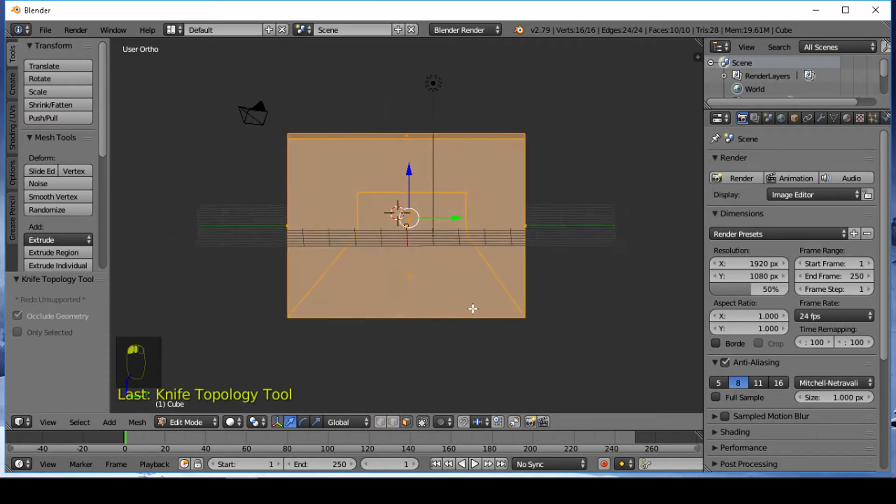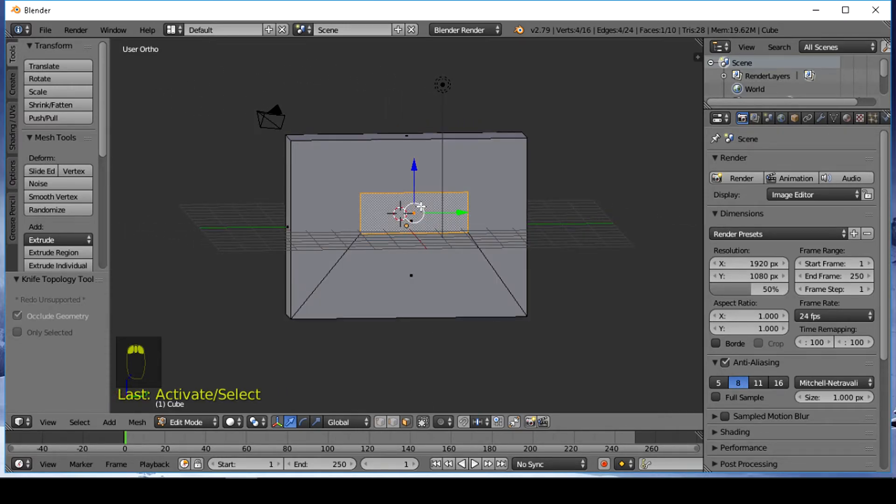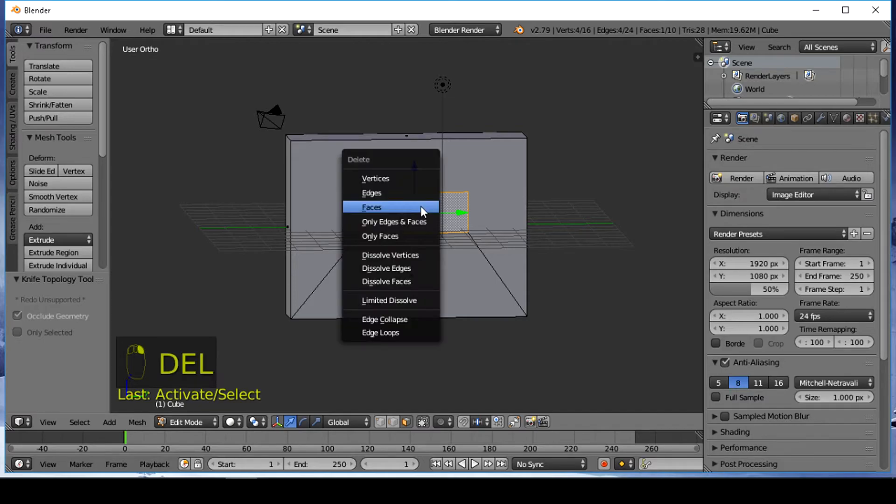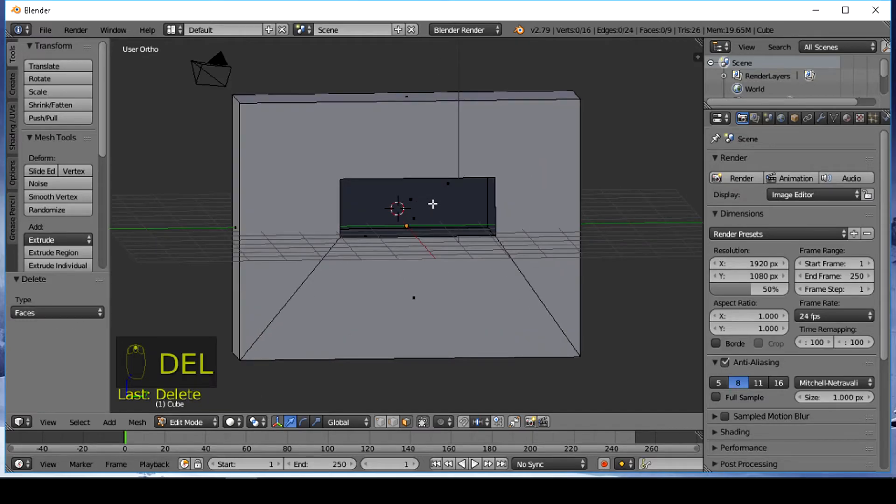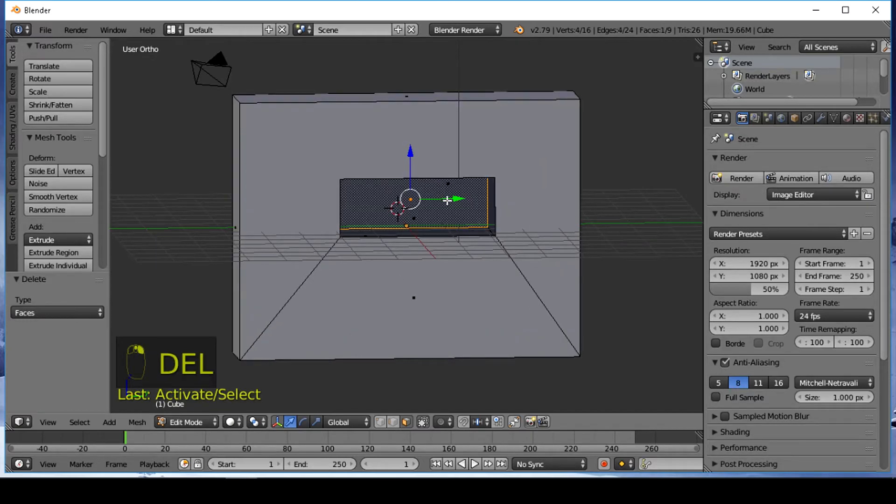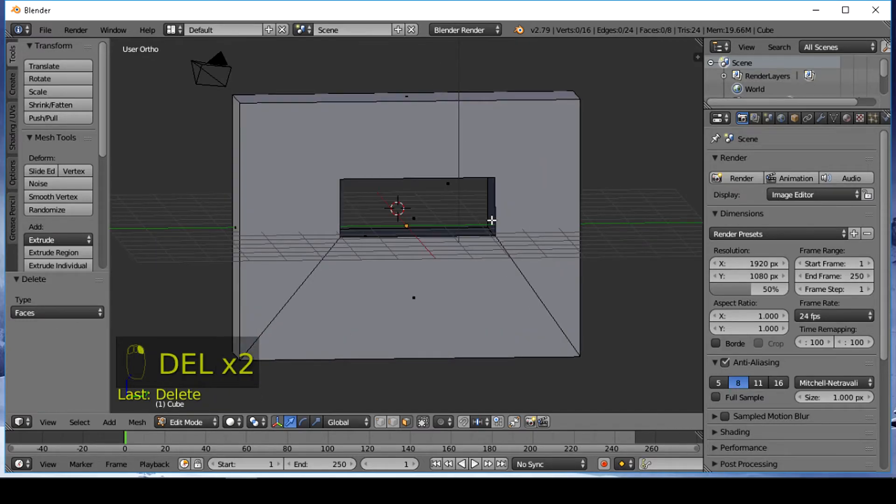Select faces that you want to delete. Press X on the keyboard and delete them.